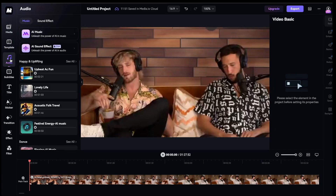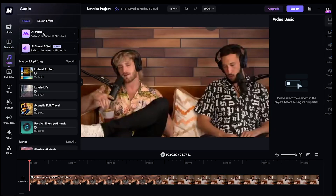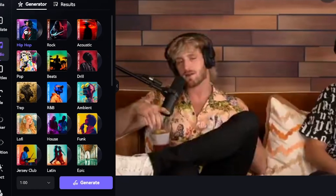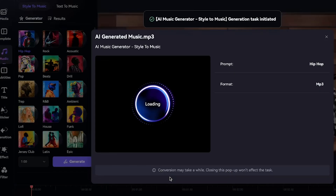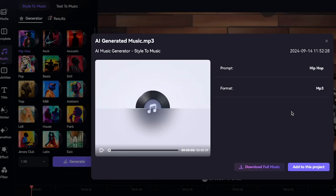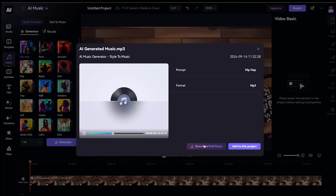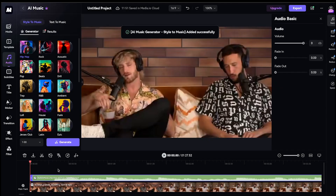Next, let's move to the audio section. Here, you'll find some incredible features like AI music and AI sound effects. Let's generate an AI song. You'll have multiple music modes and categories to choose from — let's go with hip-hop. Set the duration and hit generate. The music is now generating and should only take a few seconds. The music has been generated. Let's play it. This AI-generated music is actually great. I'll add it to the project now. The music has been added to the timeline.